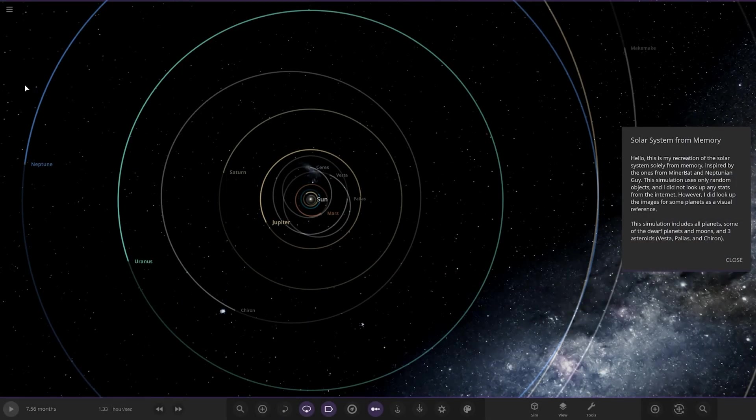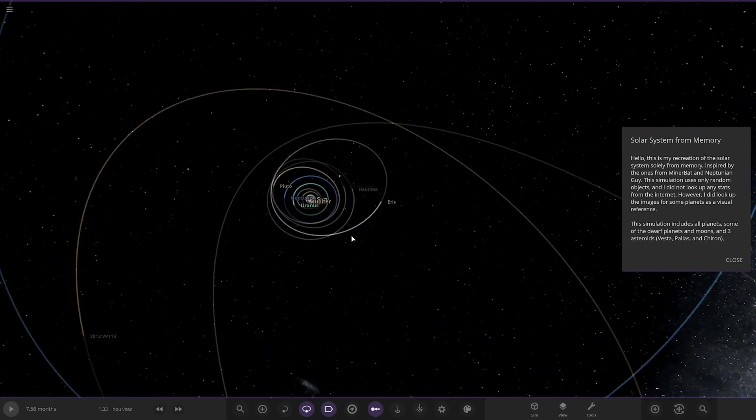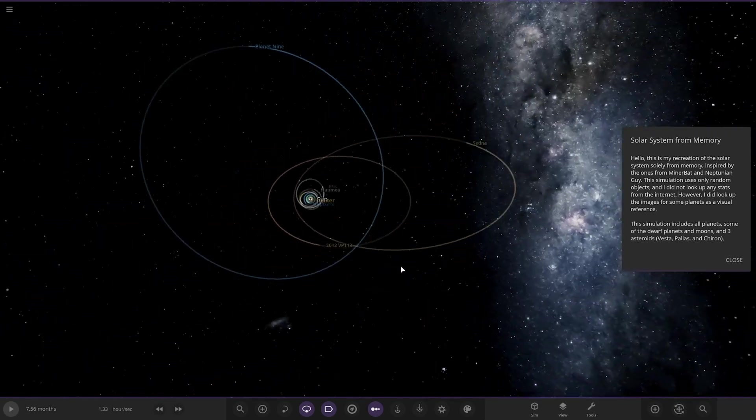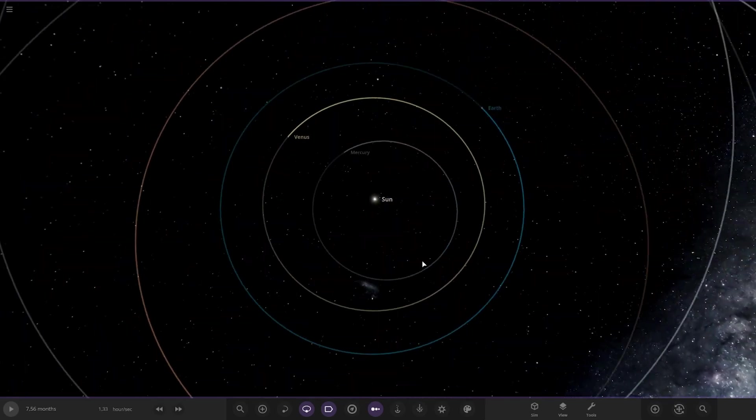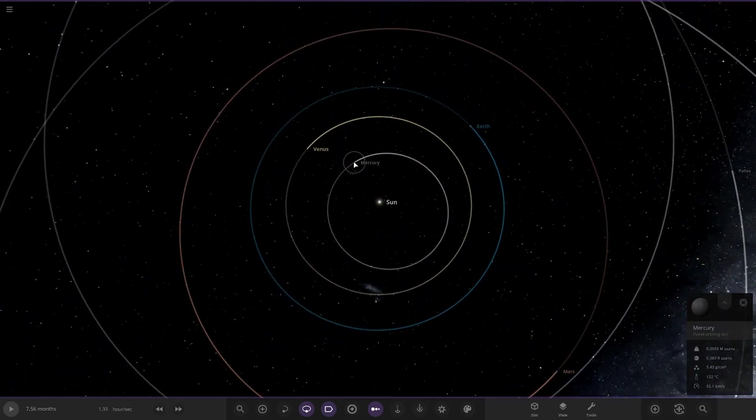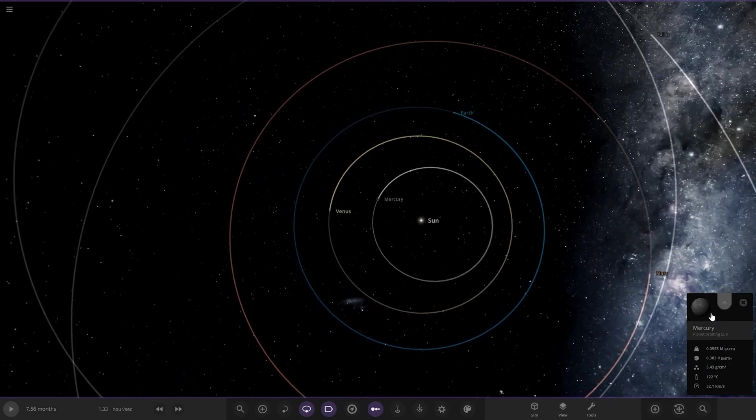This is my recreation of the Solar System from Memory, inspired by the ones from Minerbat and Neptunian guy. This simulation uses only random objects and I did not look up any stats from the internet. However, I did look up references to some planets as a visual reference. This simulation includes all planets, some of the dwarf planets and moons, and three asteroids: Ceres, Pallas and Chiron. And it's looking like he's done a pretty good job actually with the orbits.